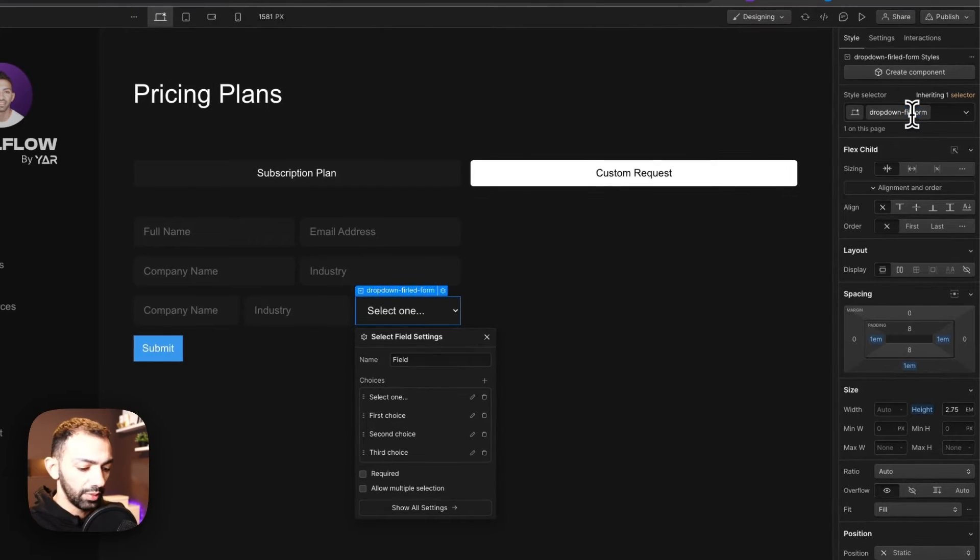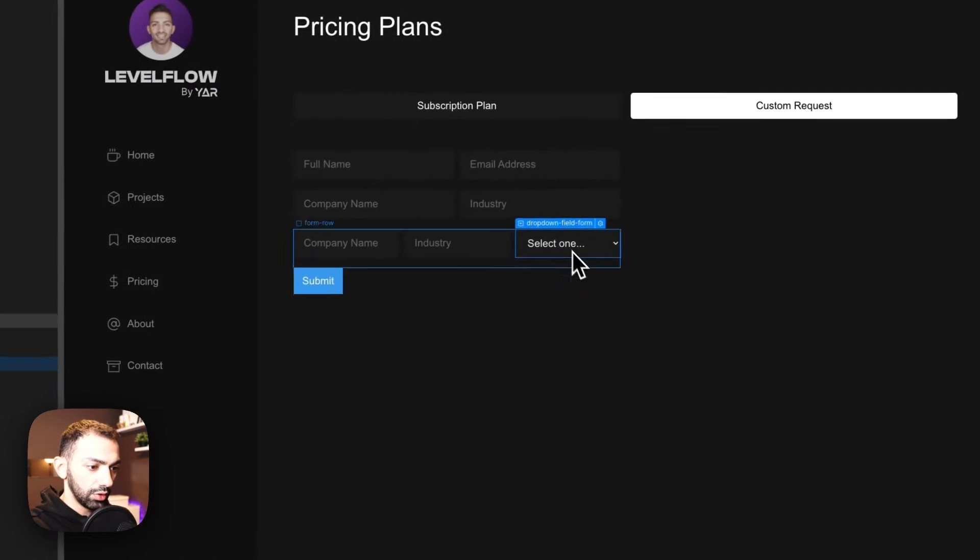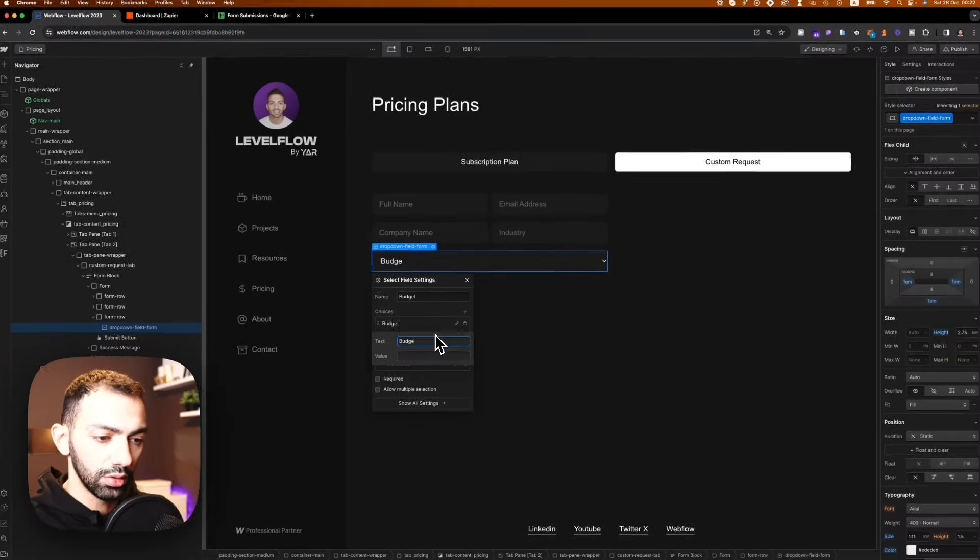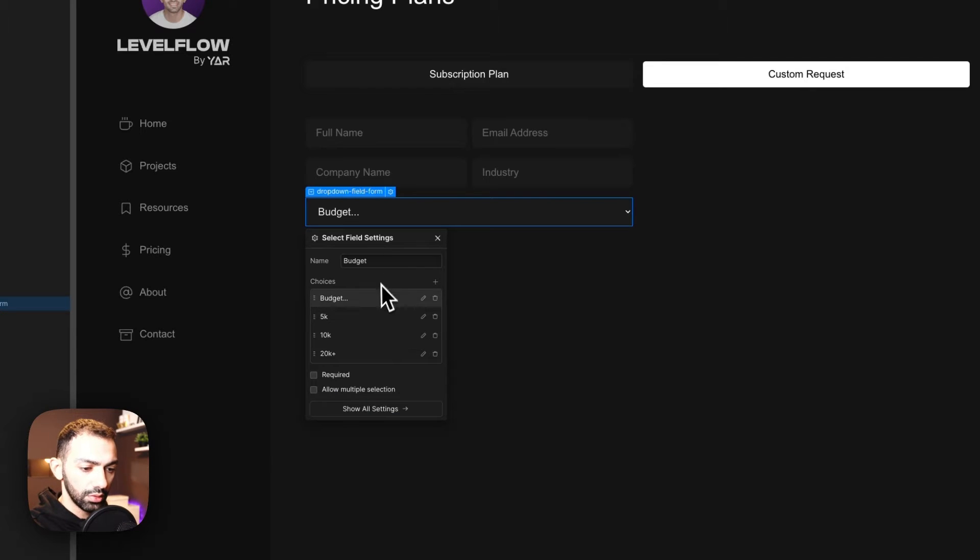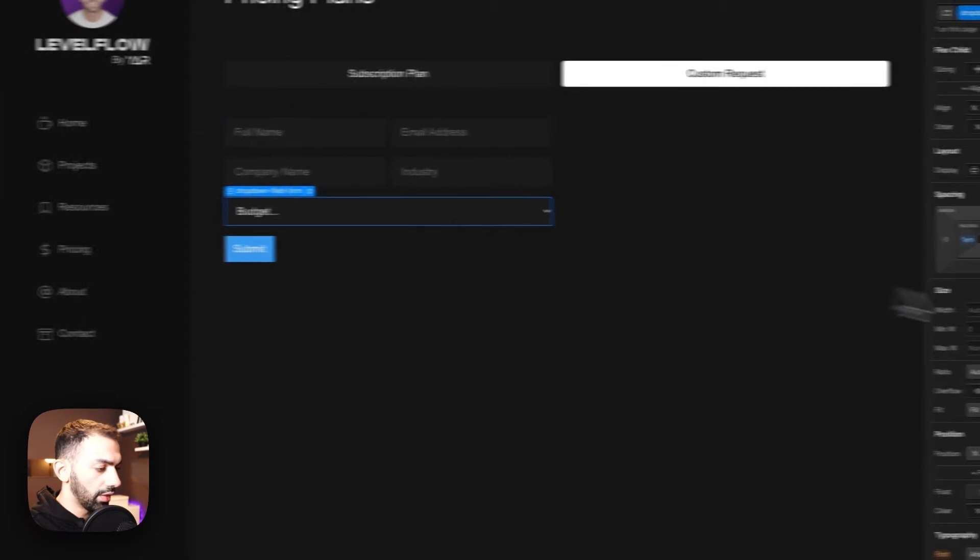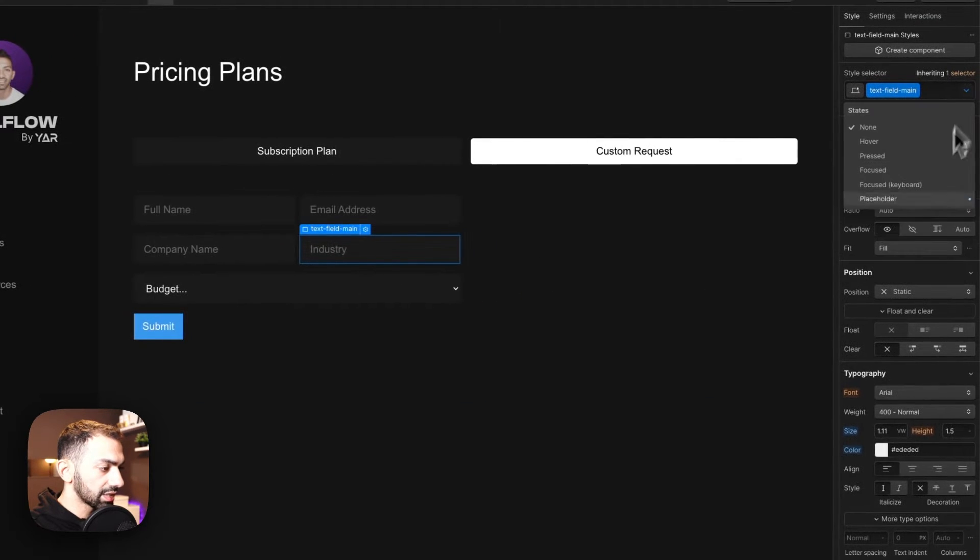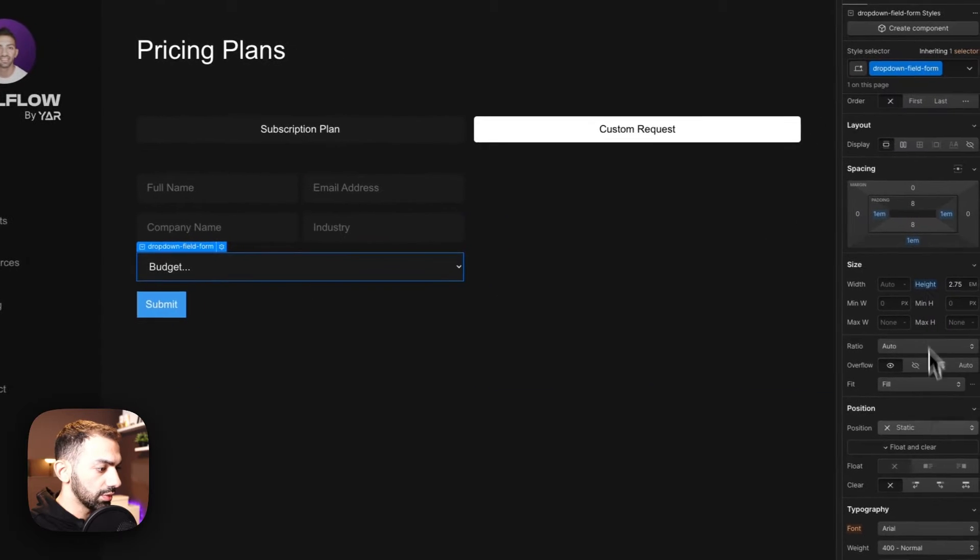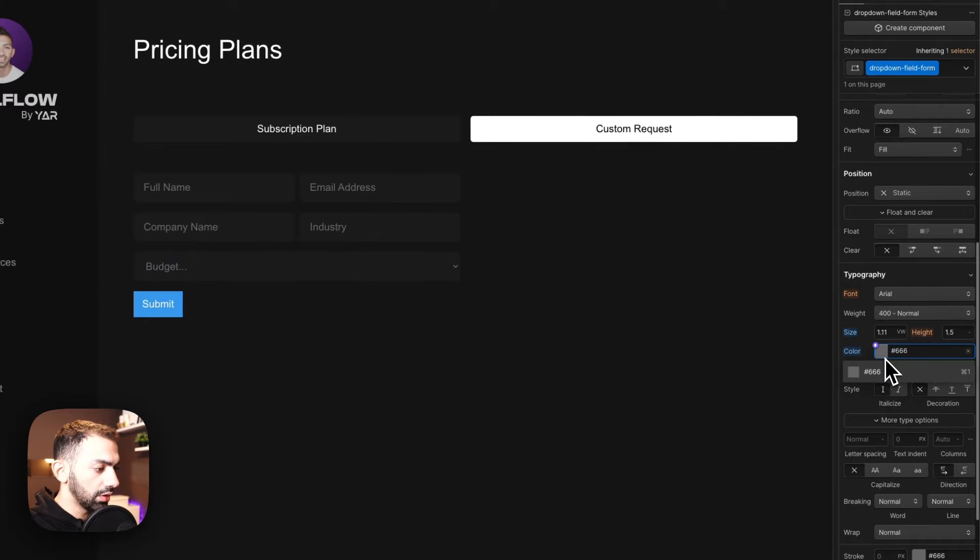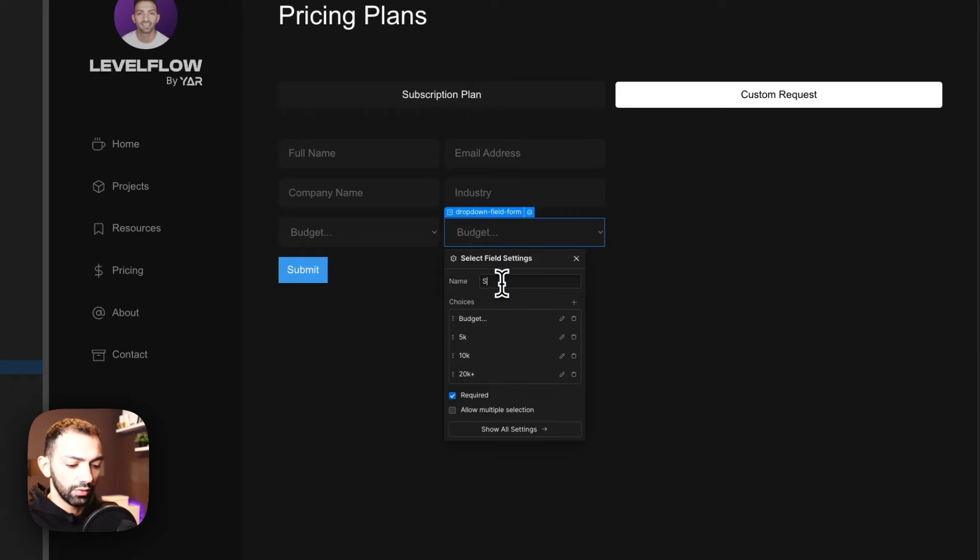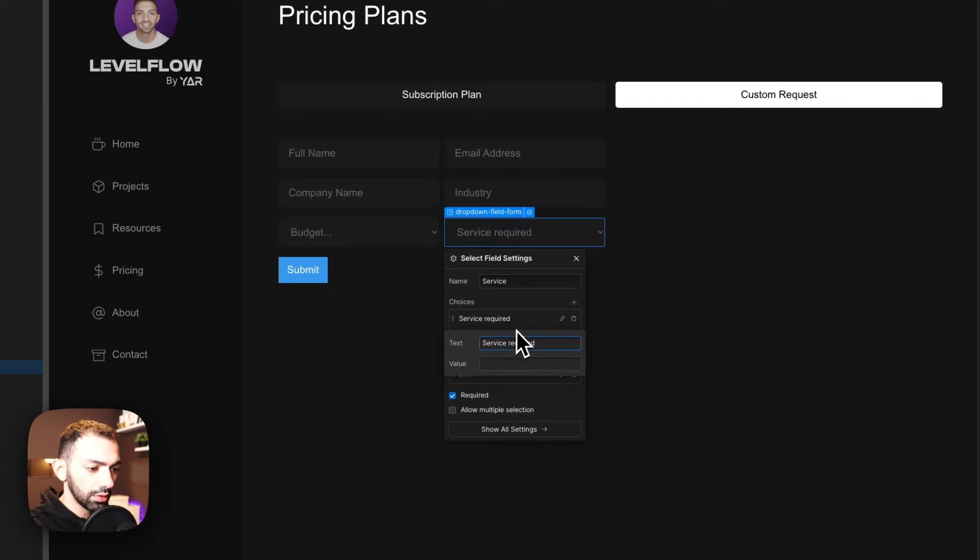And then we will call this industry. And for the placeholder will be the same thing. And both of these are plain. Okay, we need two more. Now these get a bit tricky. I want a drop down. So I'm just going to create a normal drop down. We're going to give it the style of text field main. And maybe we will duplicate this just to be text, not text field, drop down field form. So this will be budget. This will say budget.